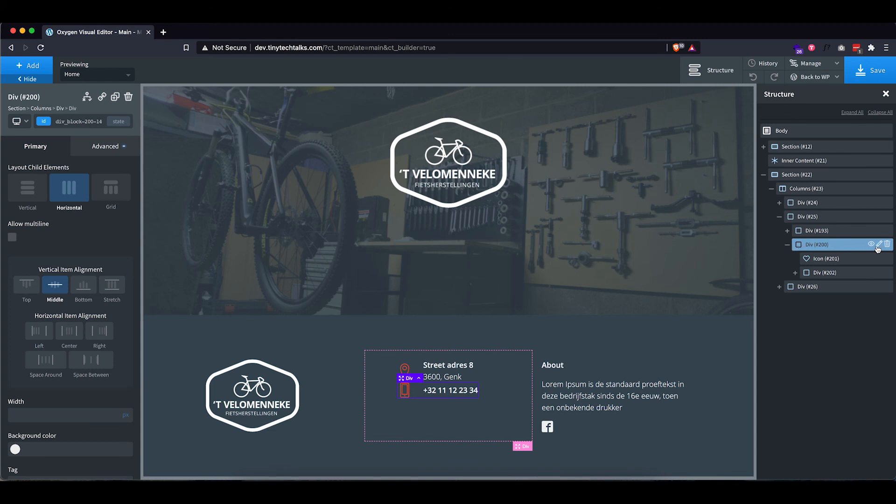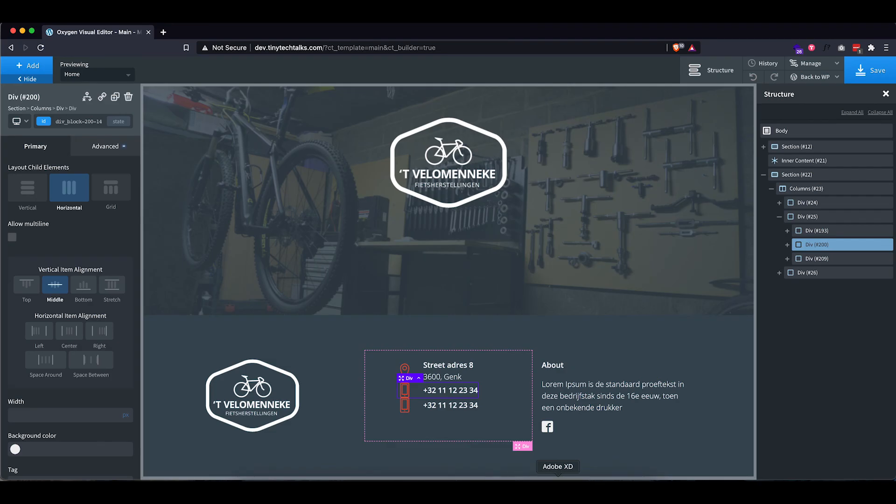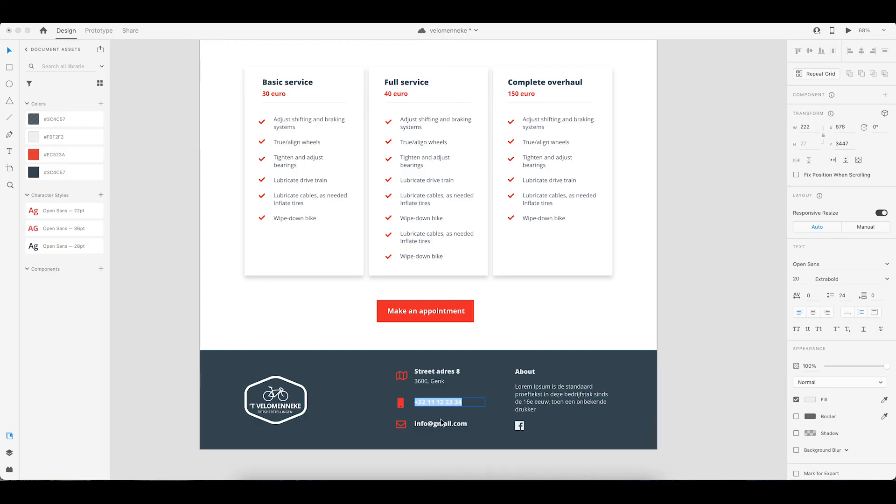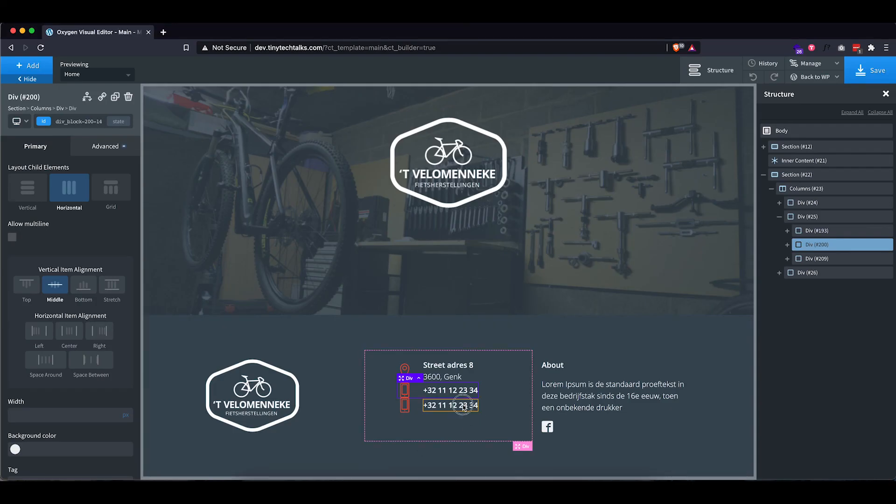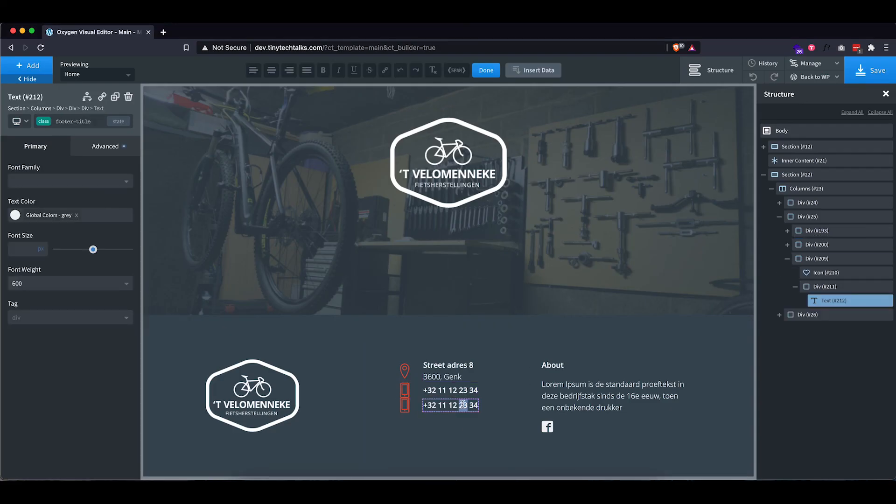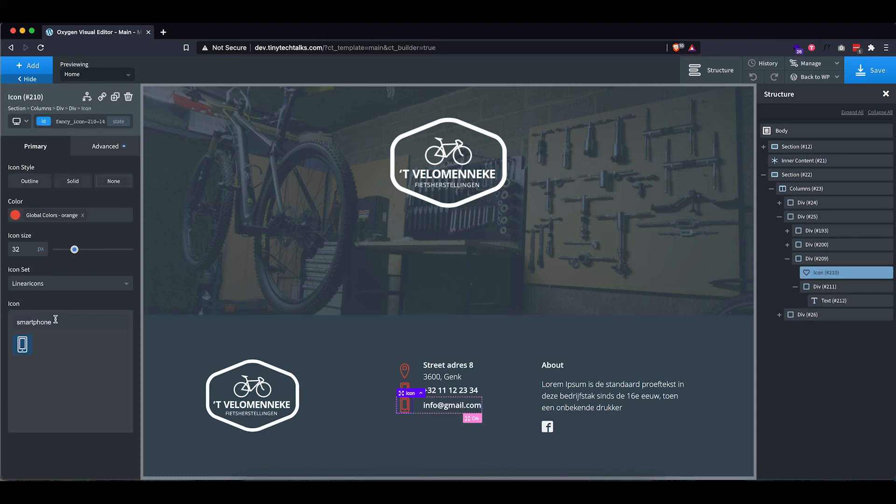And then duplicate this once more and grab the information. Put it in here and change the icon again. All right.